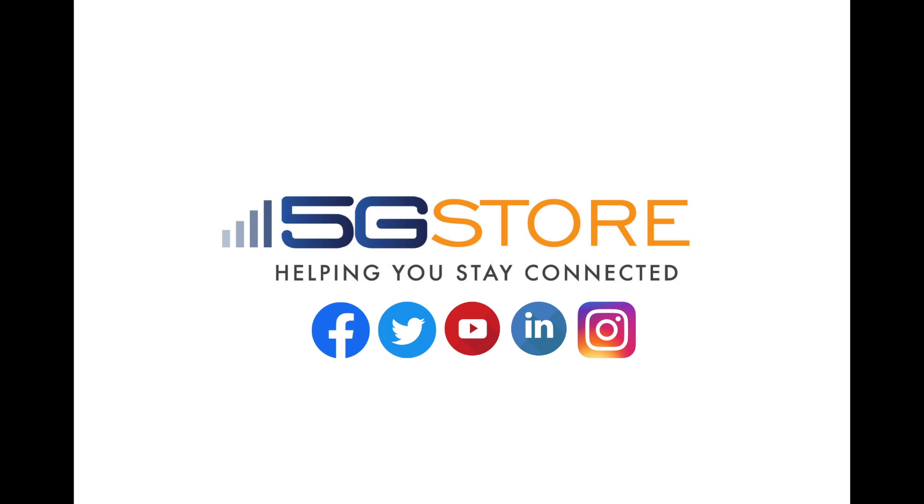We hope you found this video helpful and welcome you to subscribe to our channel for more videos like this. Thank you for watching.